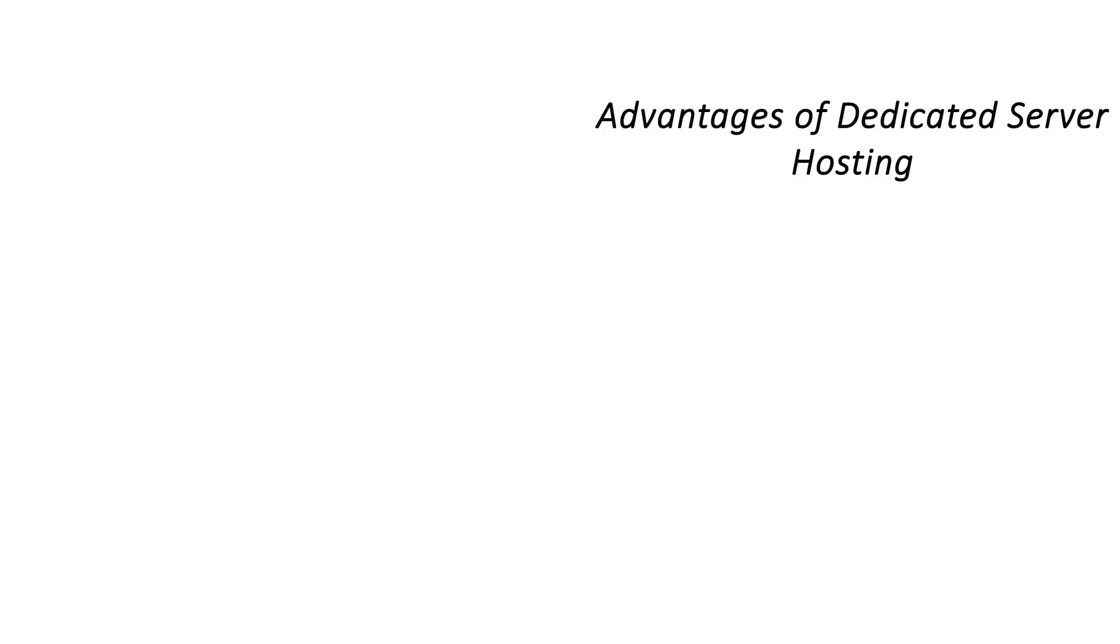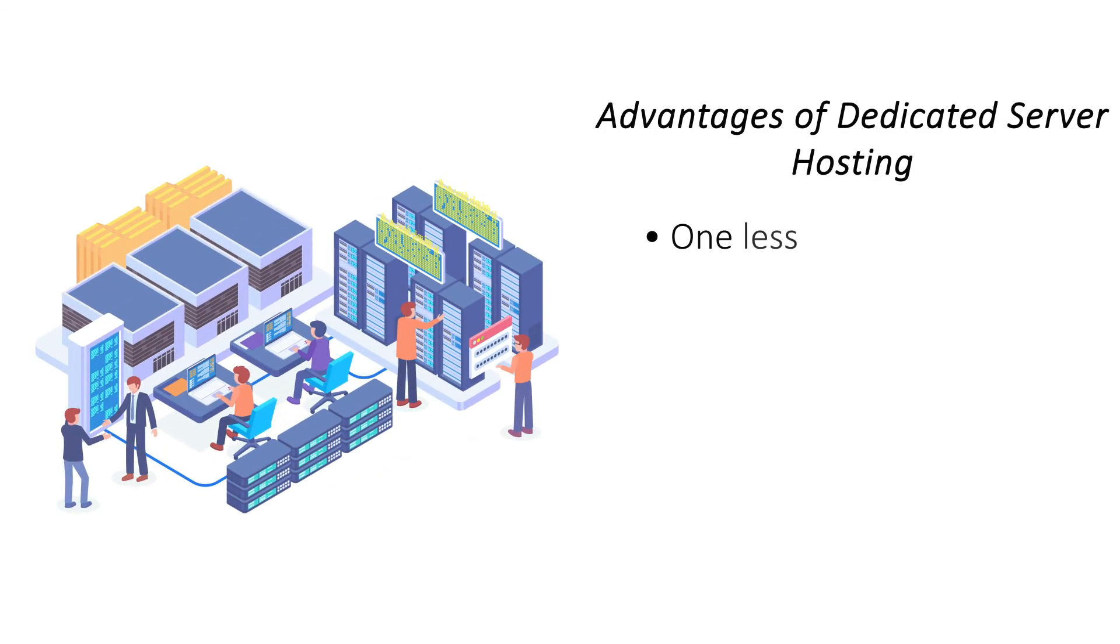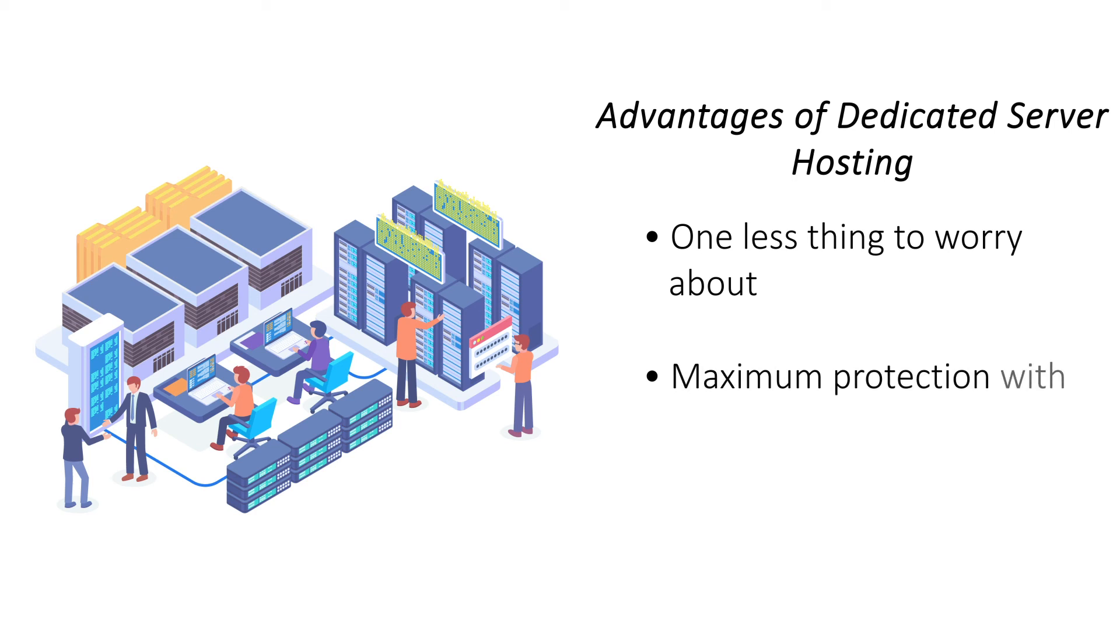Since yours is the only website on the hosting server, it's safe from the bad neighbor effect. With a custom security setup, you can ensure maximum protection for your website and its data.